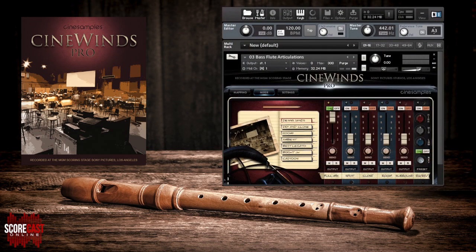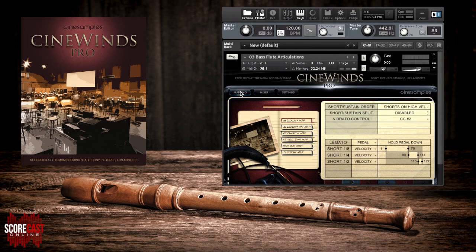The CineWins Pro interface is split into three separate areas: mapping, mixer, and settings. Let's open up the mapping area. Here you'll see we have a variety of preset options to trigger the samples. What's so useful about this is that composers are given the freedom to pick and choose which setting best suits their own writing style.